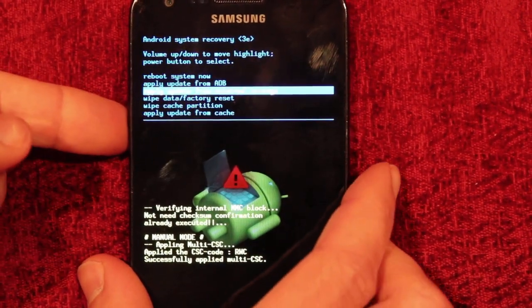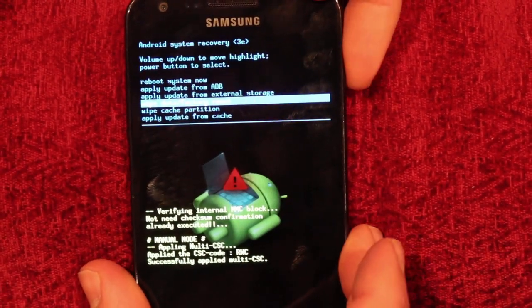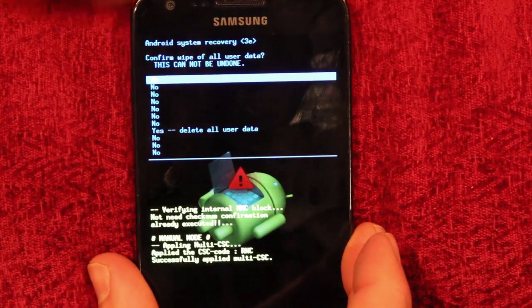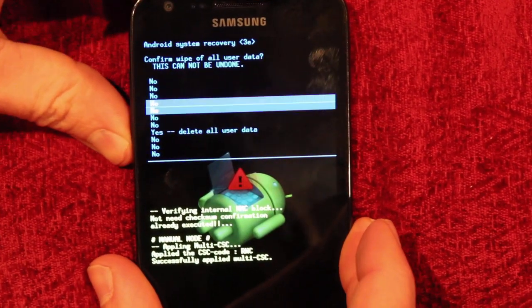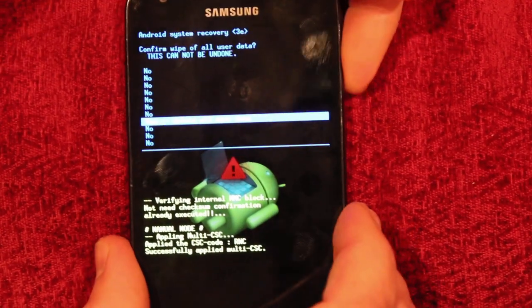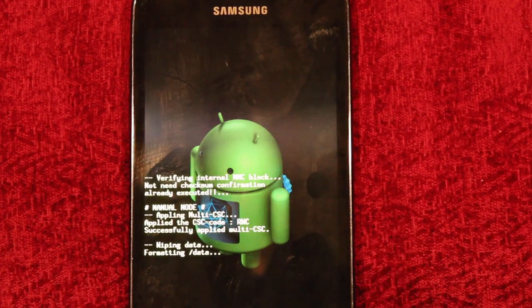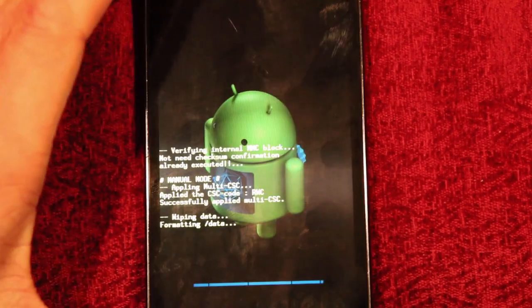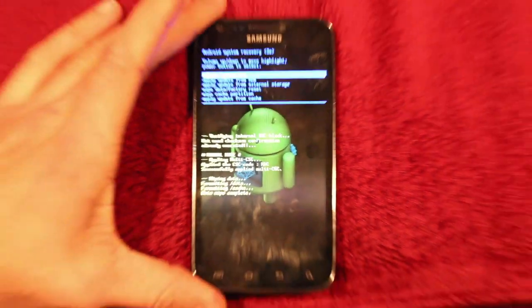Go down to wipe data slash factory reset and hit the power button to accept. Then go down to yes, delete all user data and it loads.